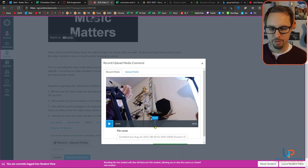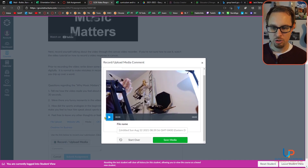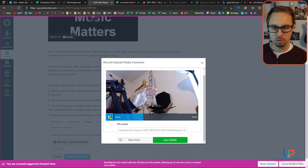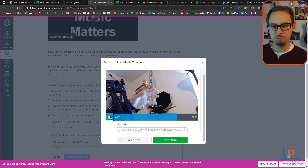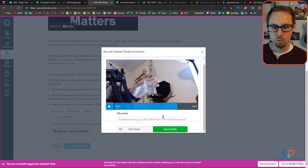Hit 'Finish,' then check it. Make sure the sound comes out and make sure you're getting everything you need. Don't worry about labeling the file with any kind of name — just hit 'Save Media.'